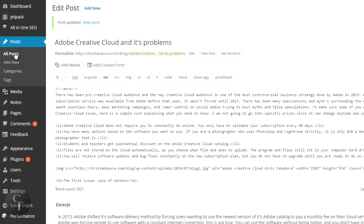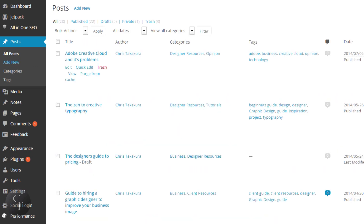Now let's go back to the blog post list, and as you can see, my SEO title has changed — it now says "Creative Cloud" — along with my description and my keywords. So that is one method of entering SEO separately for each individual article.